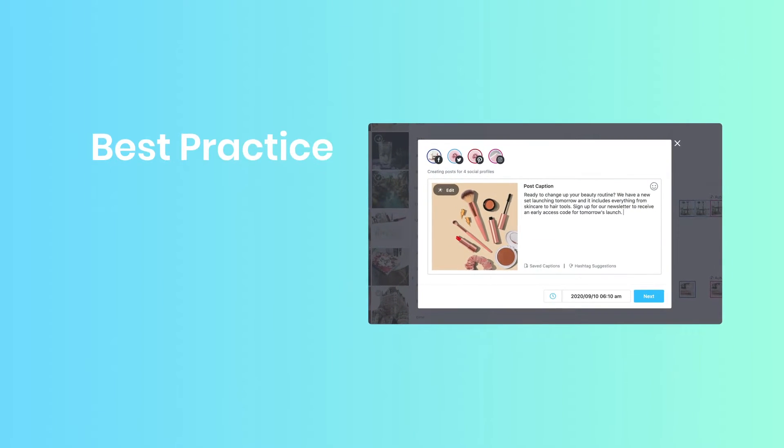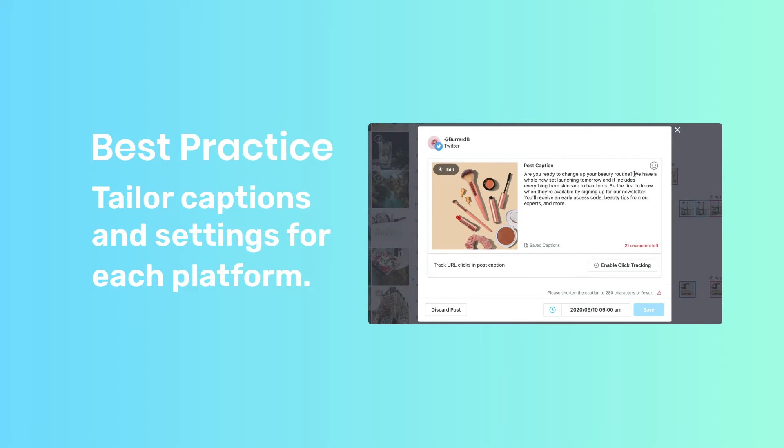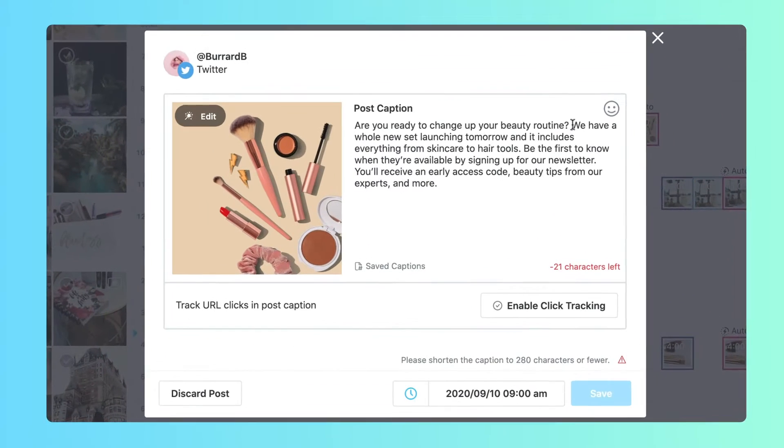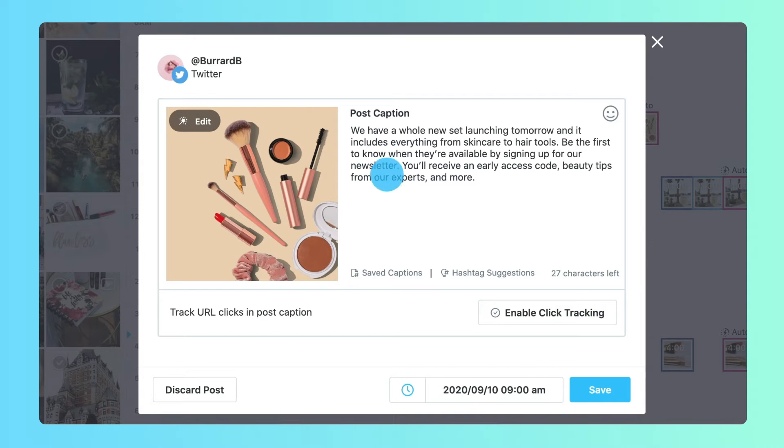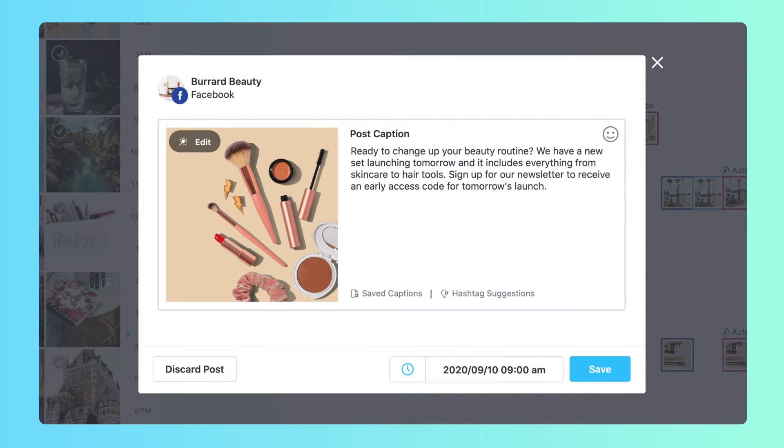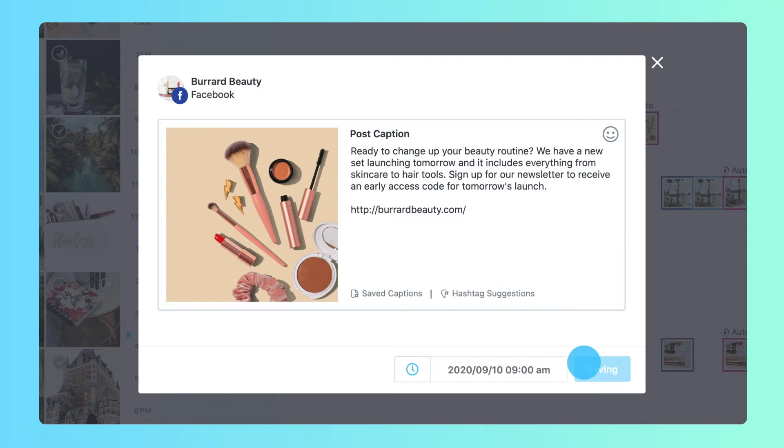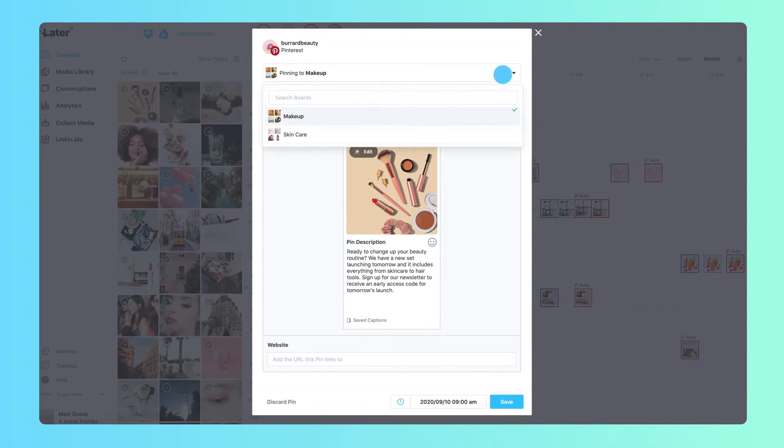It's best practice to tailor captions and settings for each platform. For example, Twitter posts can be no longer than 280 characters, Facebook posts can contain links, and a board must be selected for a Pinterest pin.